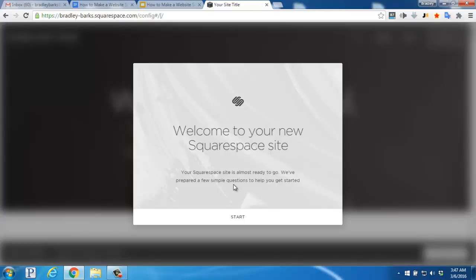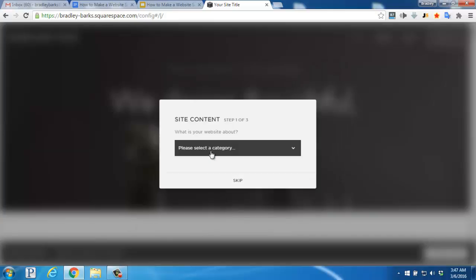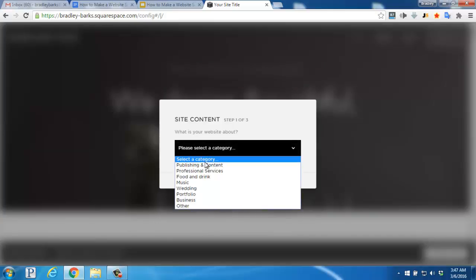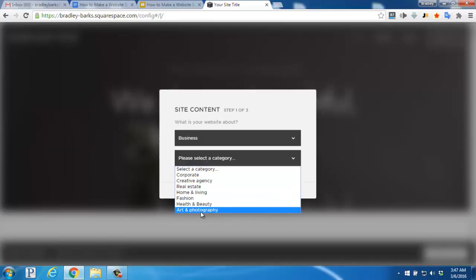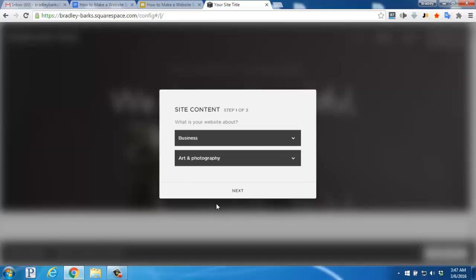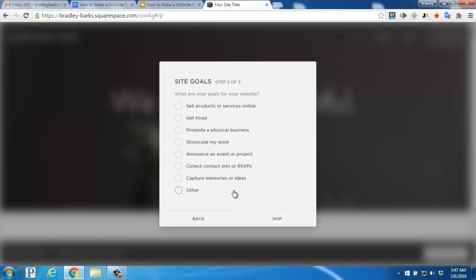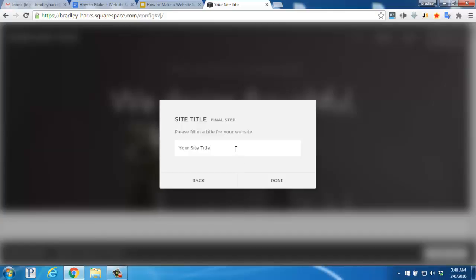On this page, Squarespace will begin to walk you through the setup process. Click Start, select your website category, and then click Next. Select your site goals and then click Next again. Enter a title for your website and then go ahead and click Done.